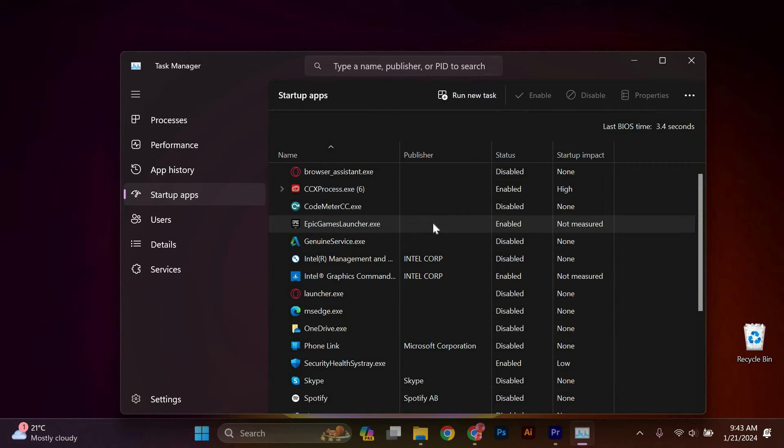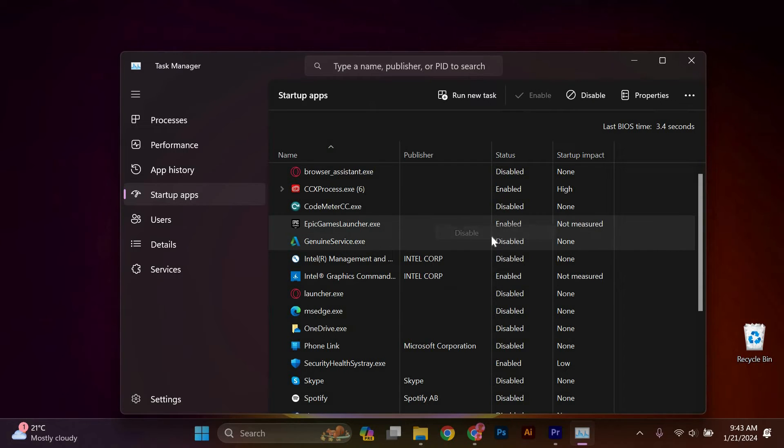So, to stop Epic Games Launcher from opening on startup, simply right-click and click disable. And that's it, you've successfully stopped Epic Games Launcher from opening on startup.